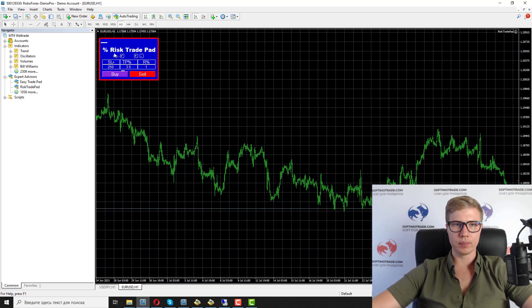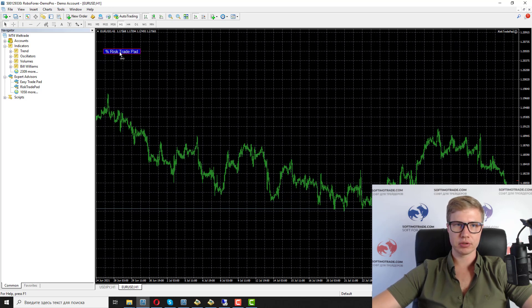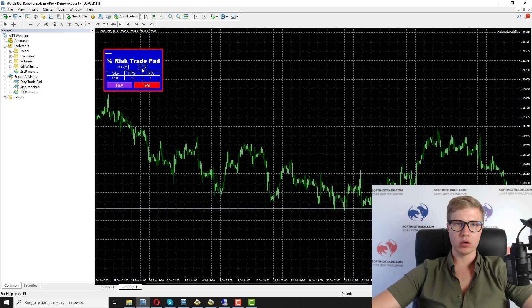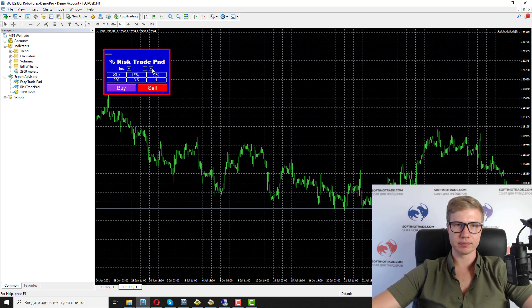You can also minimize the panel, change the direction, and change the size of the panel using this link.